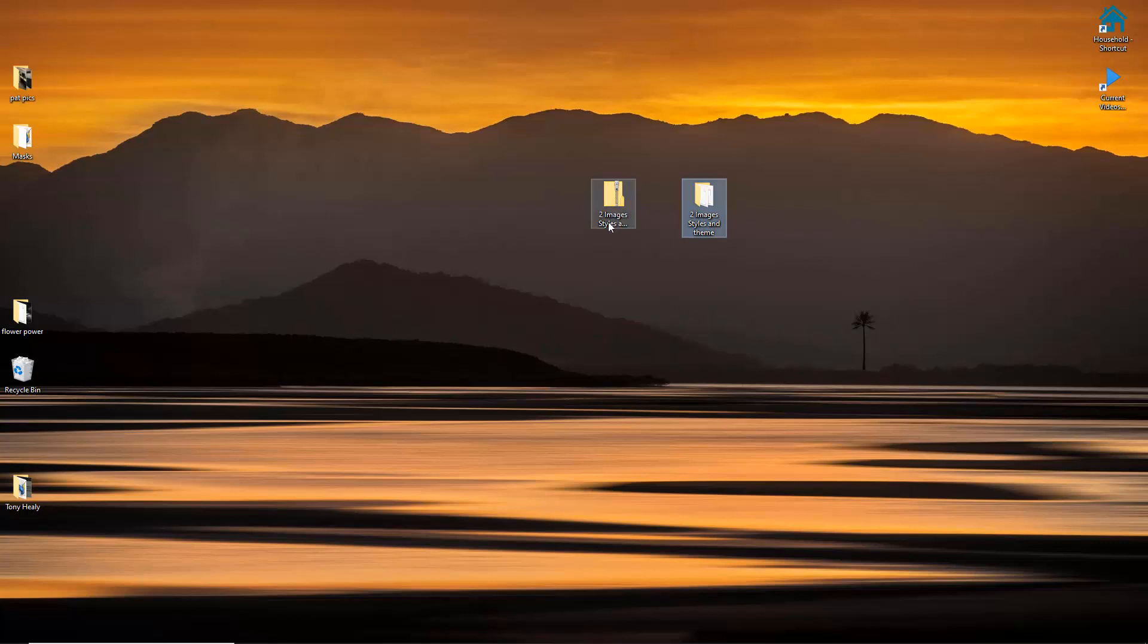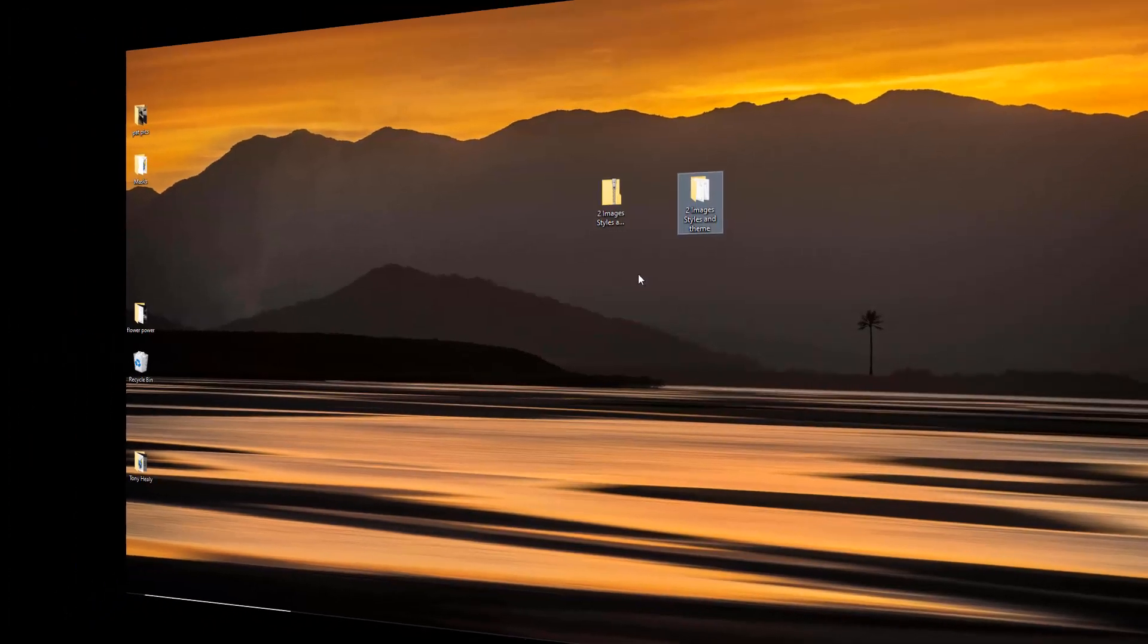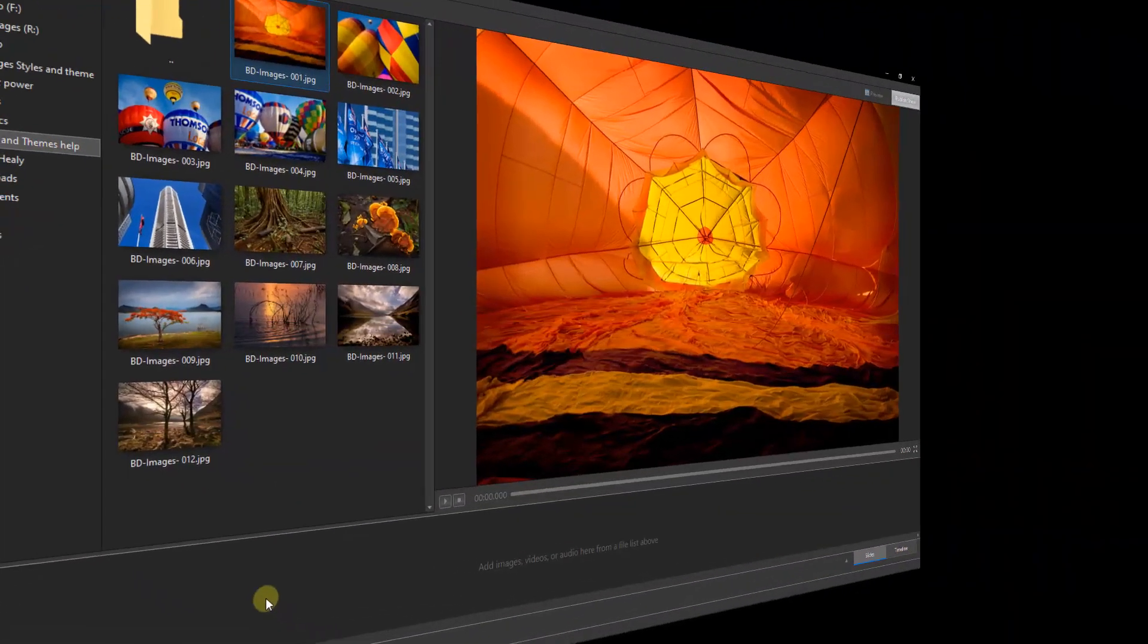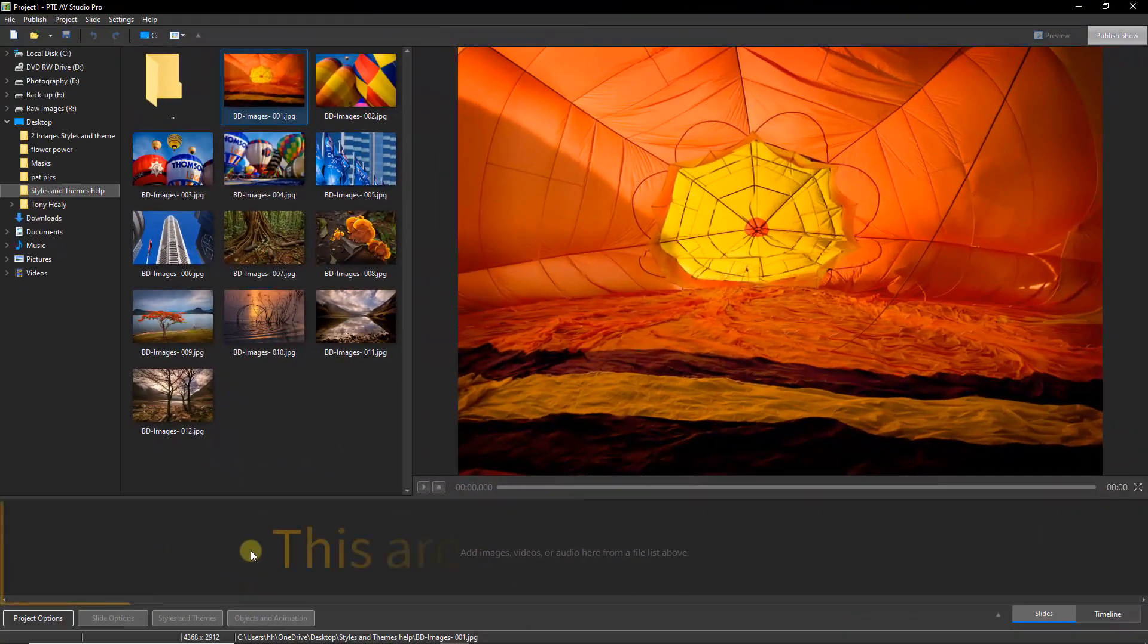Now it's not a bad idea to create a dedicated storage folder for styles and themes that you download. They're not huge files, so to have them safely stored somewhere is always a good idea. But now I can go straight to PTE AV Studio because I've unzipped the folder, and now all we need to do is to import both the category of styles and the theme.